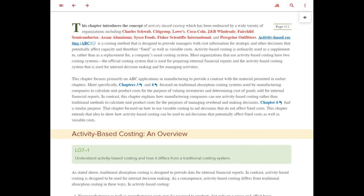What does that mean? This means we are being more detailed in how we allocate overhead cost. Under activity-based costing, a lot of people believe this gives you a better picture of exactly how much various activities in your company are costing you. Here we're talking about overhead in general — not just manufacturing overhead, but any overhead in the company.